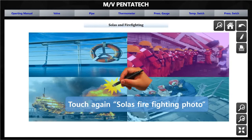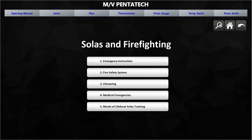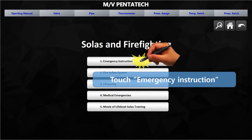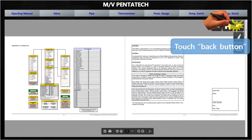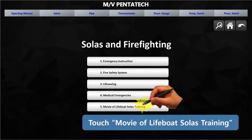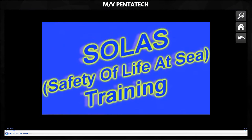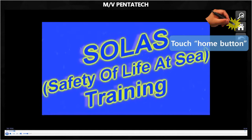The SOLAS Firefighting photo shows in full screen. Touch the photo again to see the SOLAS Firefighting instruction and movie list. Touch the needed instruction to view the instruction document. After checking the document, touch the Back button to return to the list. Touch the movie of Lifeboat SOLAS Training to watch it. After watching the movie, touch the Home button to return to the category screen.